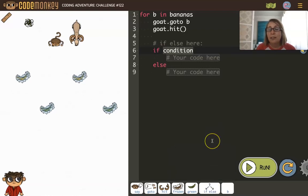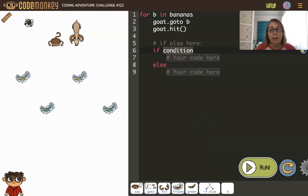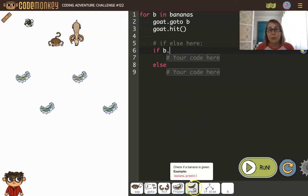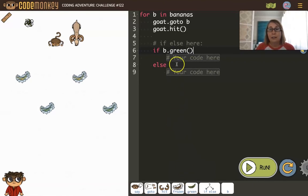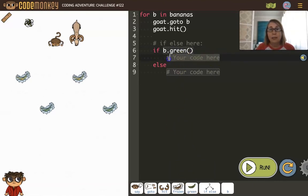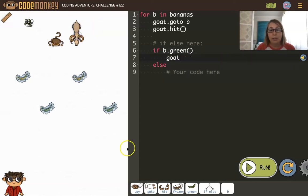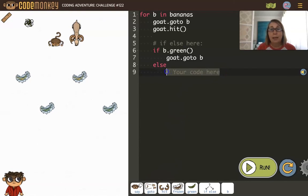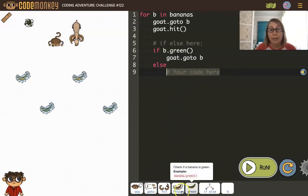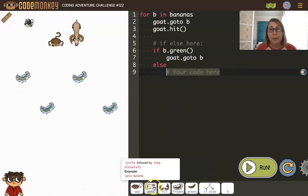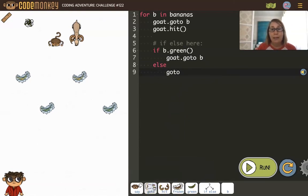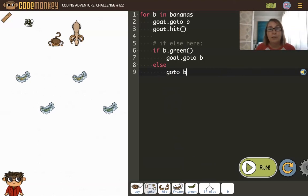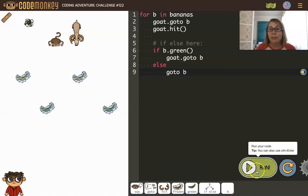So if the banana is green, we're going to have the goat go to it. Now if the banana isn't green, then the monkey is going to go to it. All right, let's run this.